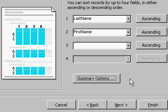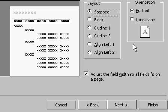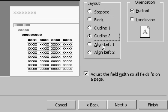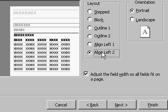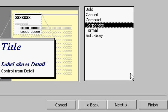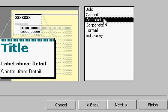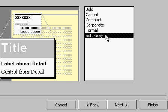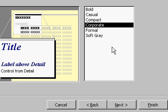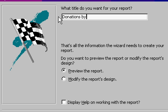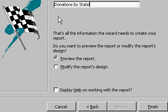And now click Next. What layout do you want? Stepped, block, outline. You can pick any of these different layouts. I'll go with the default, which is stepped. You can change the orientation. I'll hit Next. What style would you like? There's bold, casual, all these different styles here. Just pick one. Next. What title do you want for your report? Well, how about donations by state? Let's preview the report and hit finish.